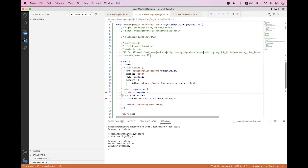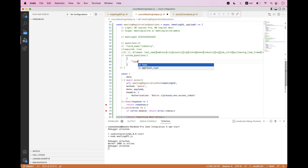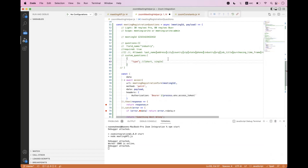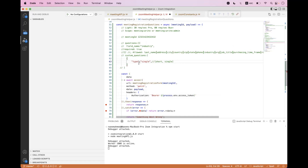Now we will demonstrate custom questions. Inside the `customQuestions` array you can also pass objects. Regarding the payload, the fields differ from the `questions` array. Inside `customQuestions`, you need to set an object with the `type` of the question first. The `type` can only be either `short` or `single`. We select `single` because we are adding a multi-choice question — if you set `short`, you cannot create a multi-choice question.